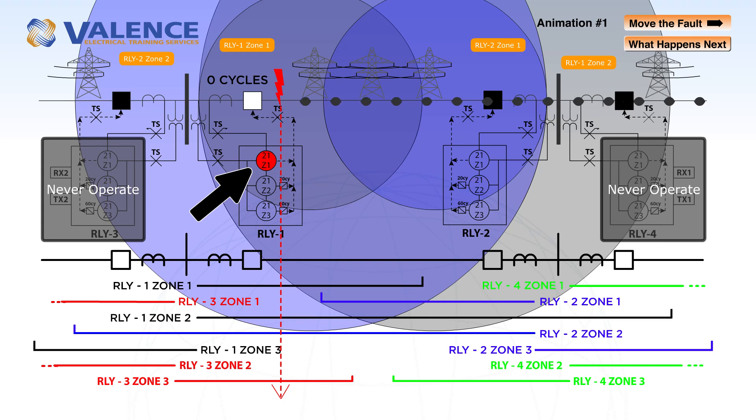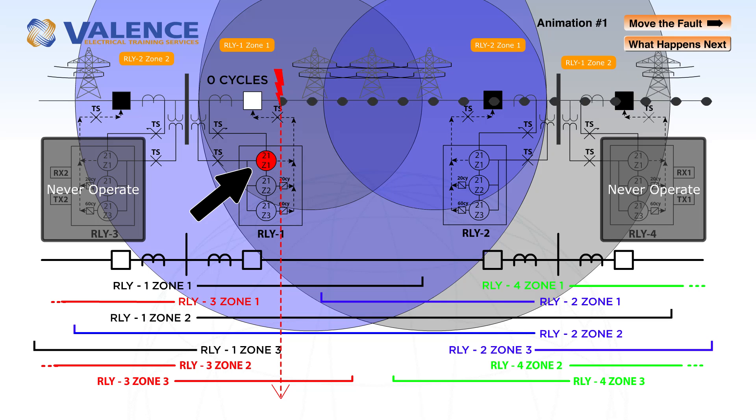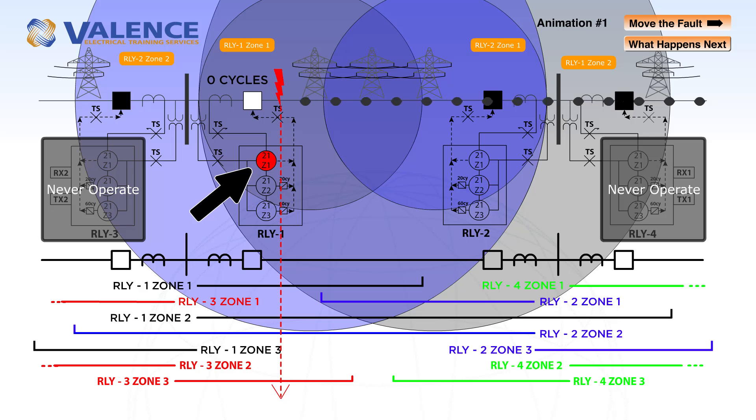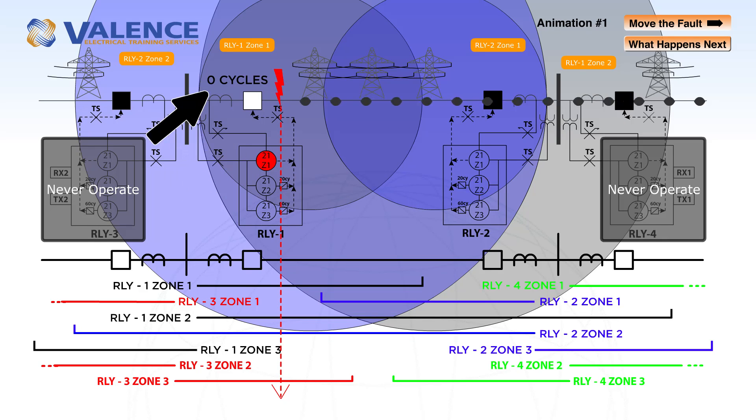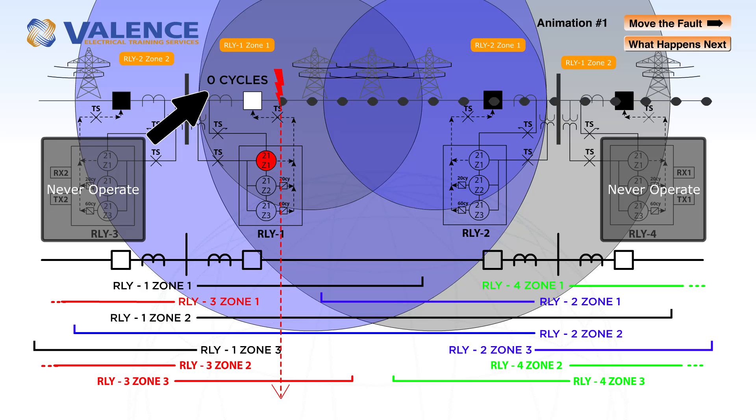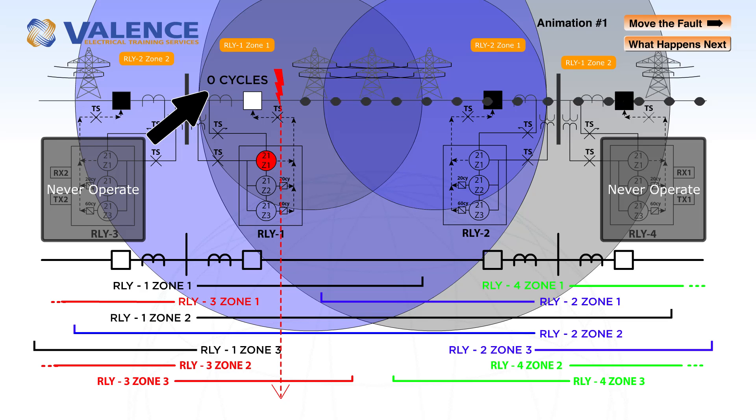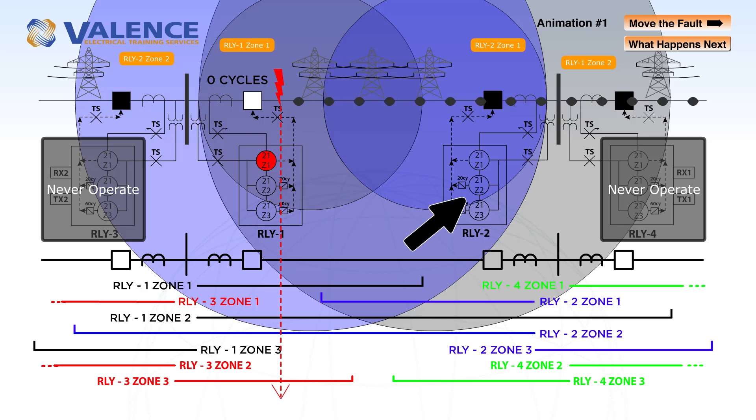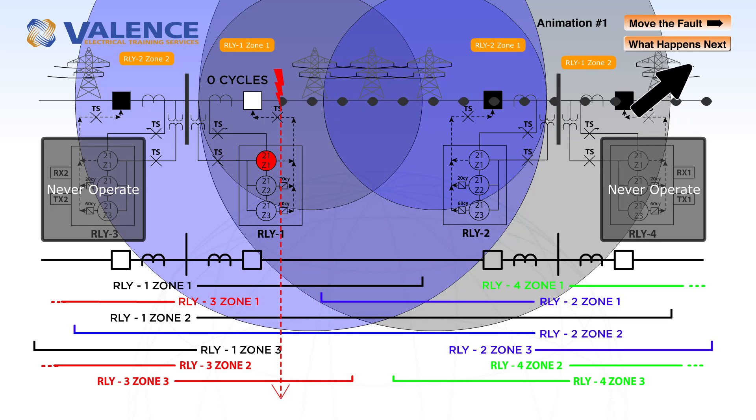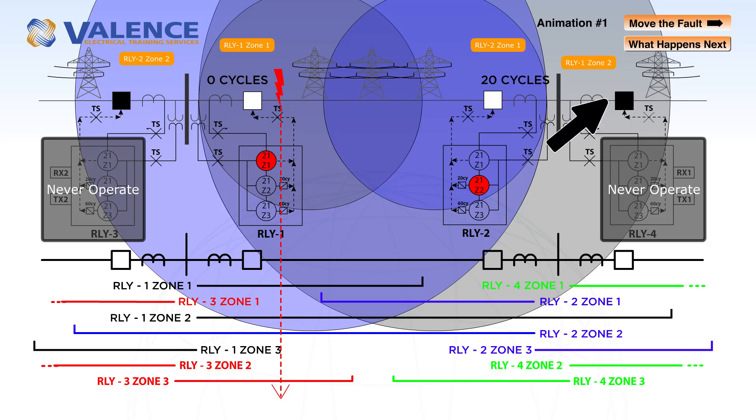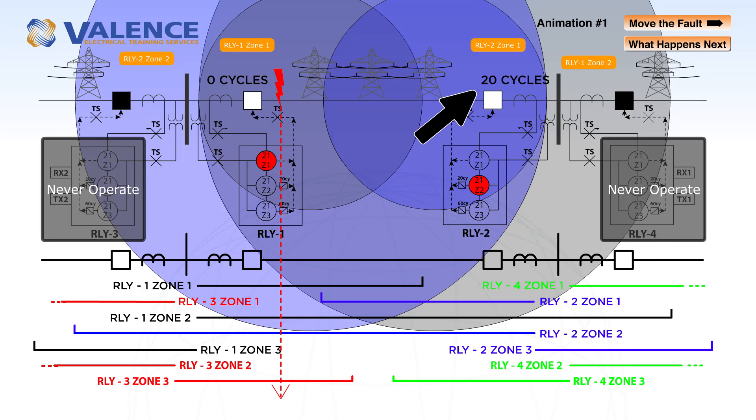Relay 1 is going to operate first because there's no intentional time delay set for zone 1 and relay 1 detects a zone 1 pick up. The description above the breaker indicates 0 cycles here, but it's really somewhere between 0 and 3 cycles. Zone 2 still has a source on the other side feeding the fault, and so relay 2 zone 2 will trip about 20 cycles later.